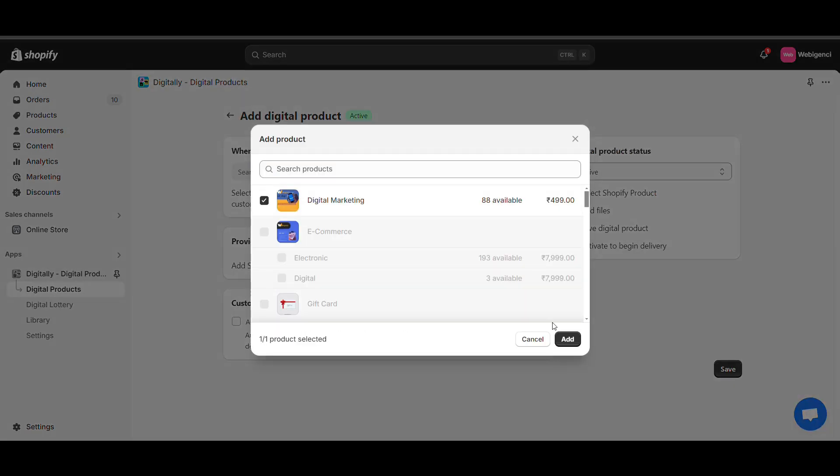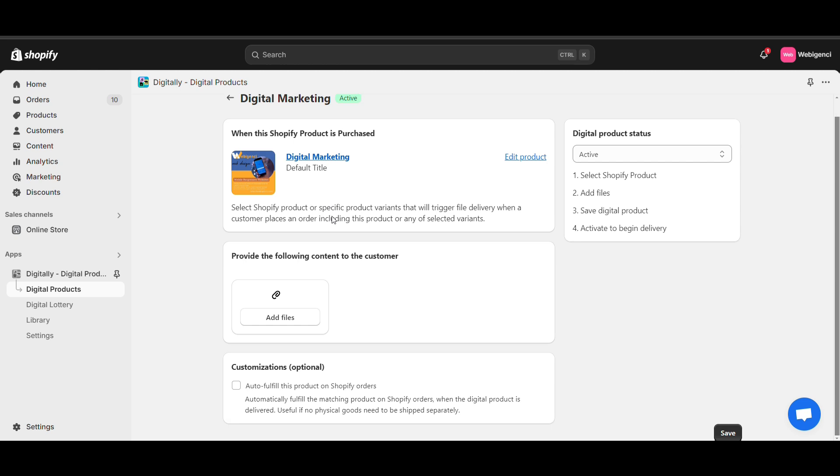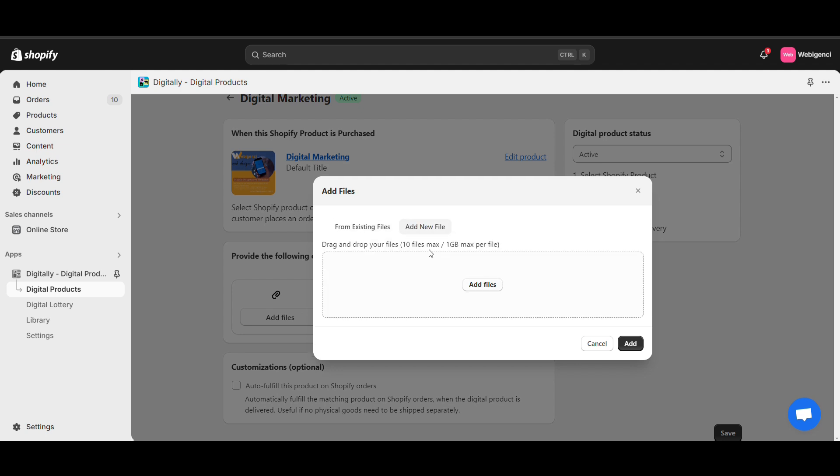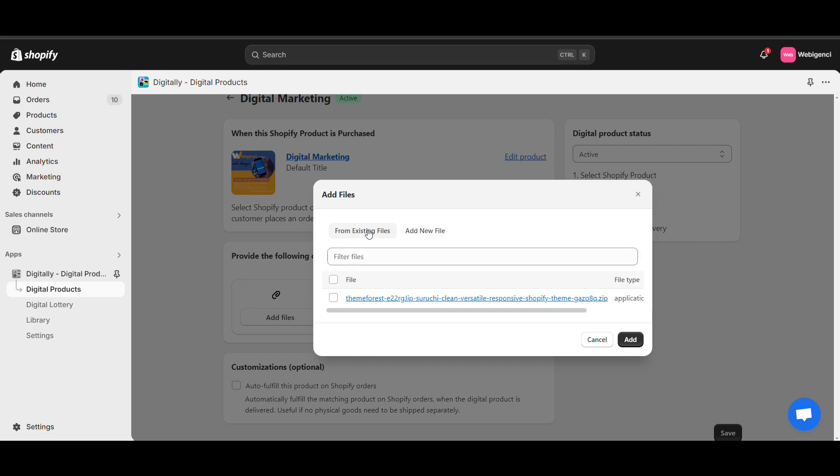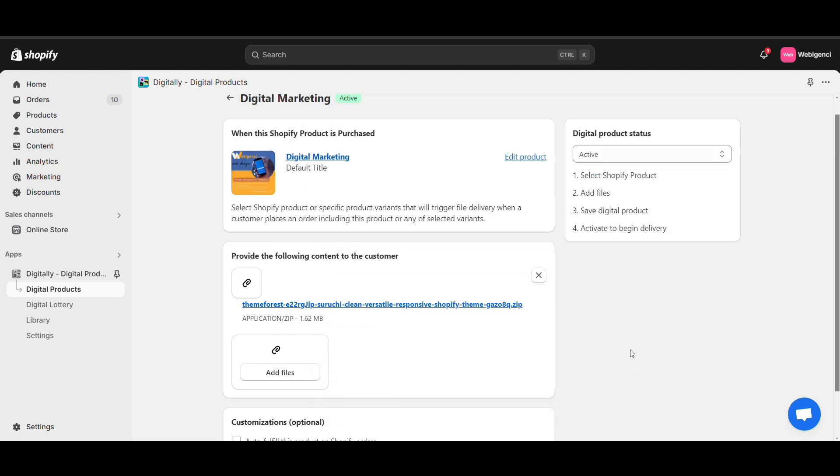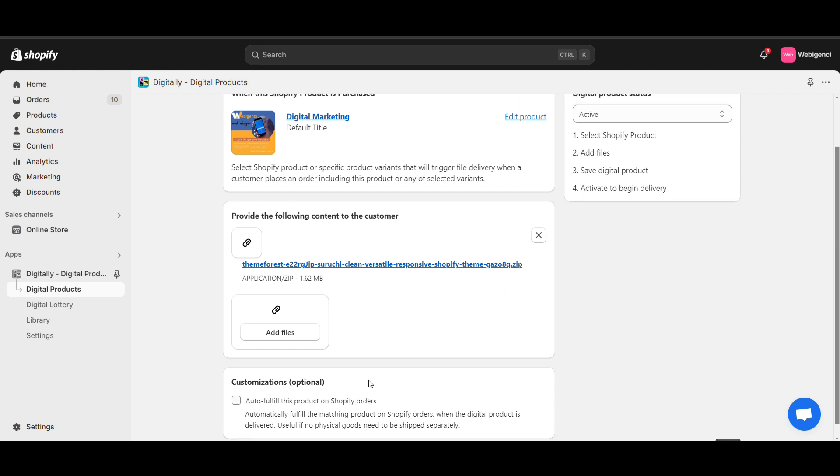Here I have created a digital product. Now I will attach a file. I can upload up to 10 files or attach from existing files. There's an option to auto-fulfill this product on Shopify order if you want; you can set it.